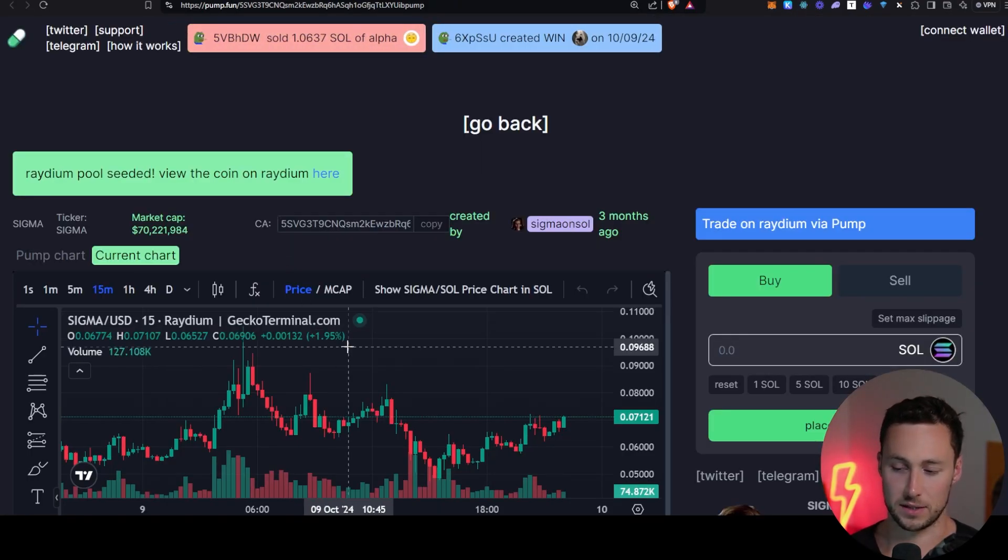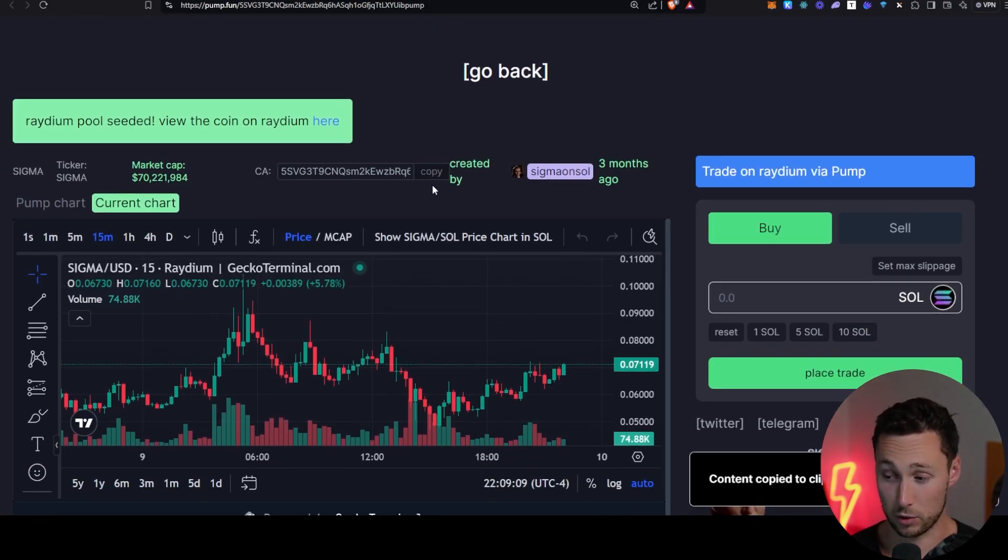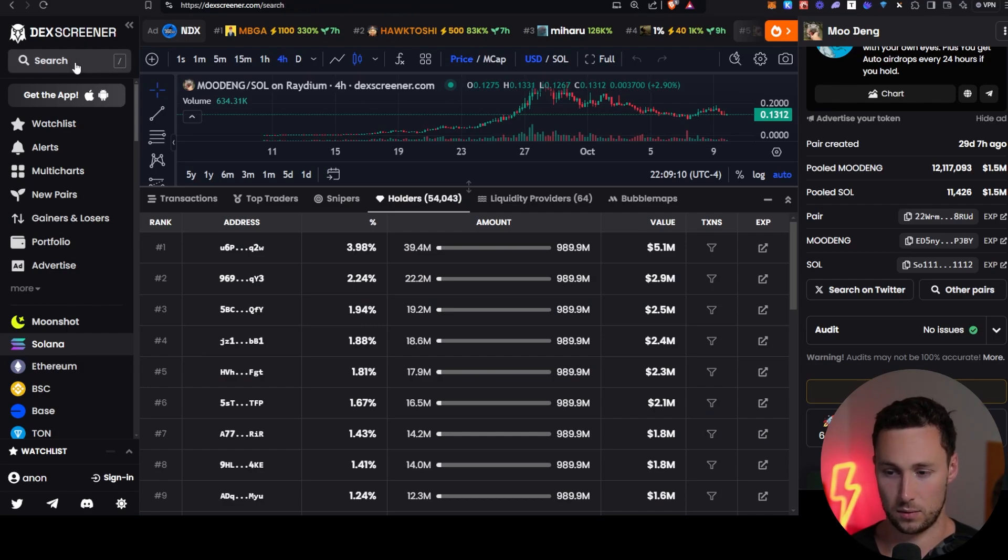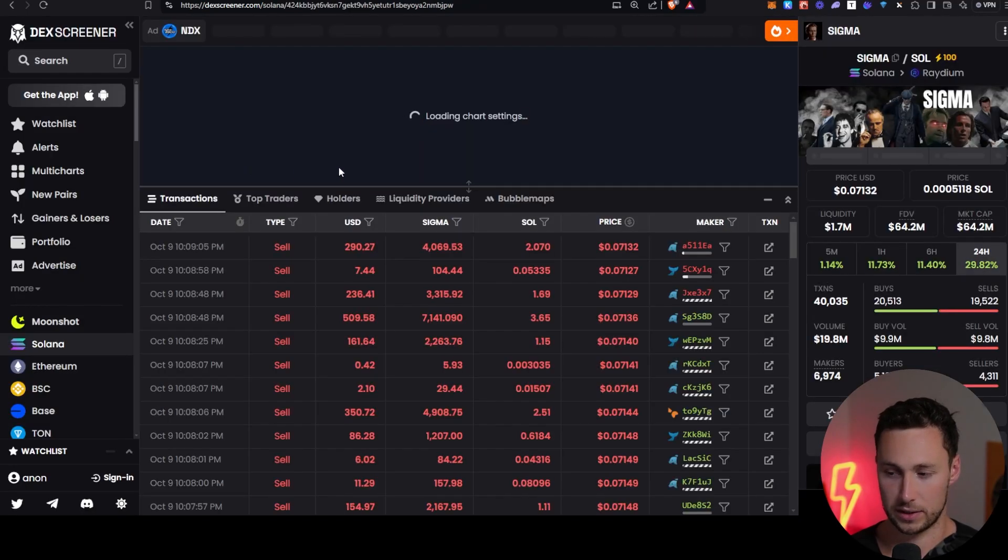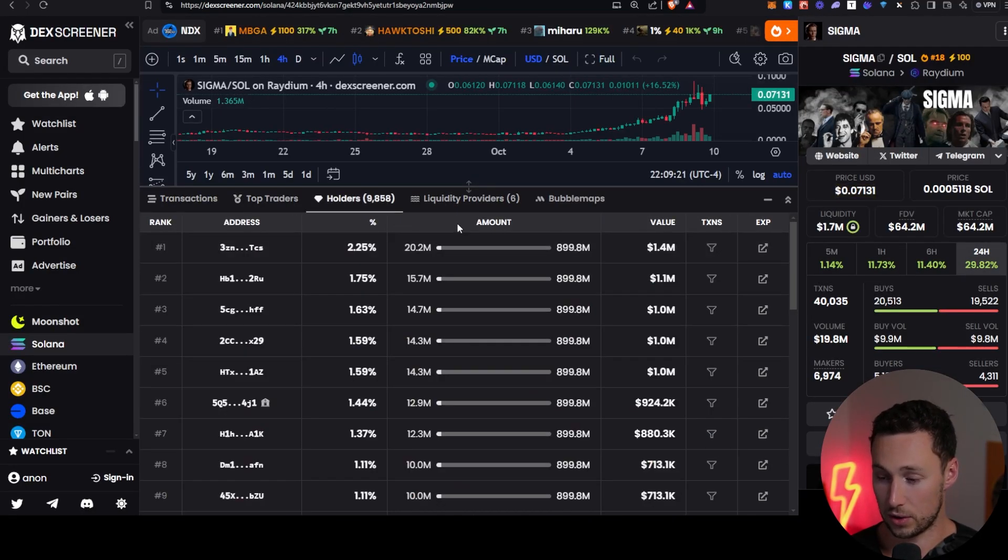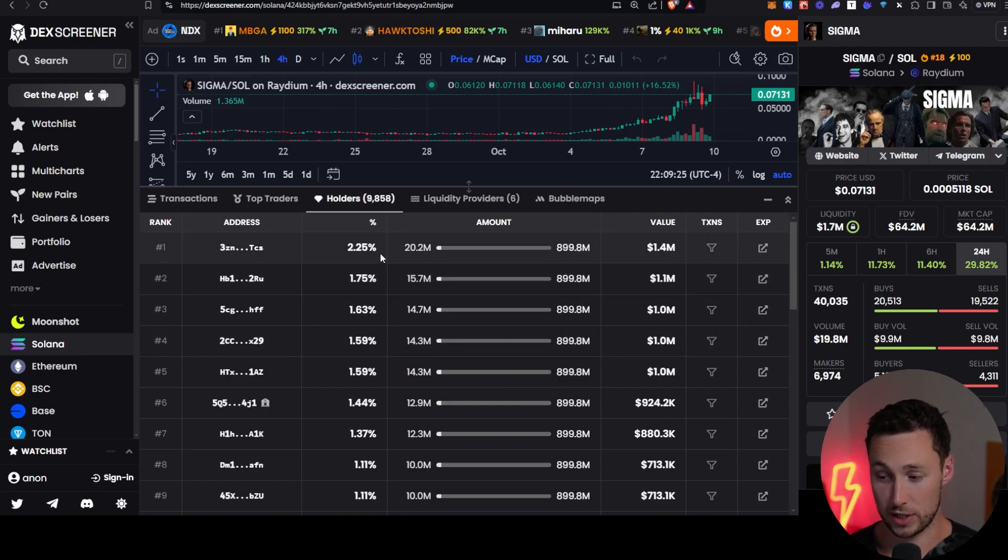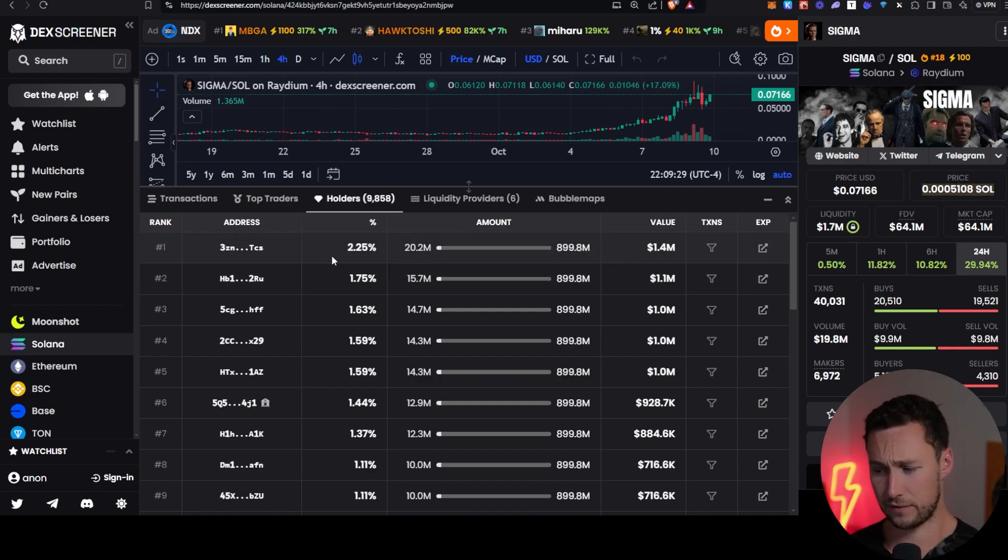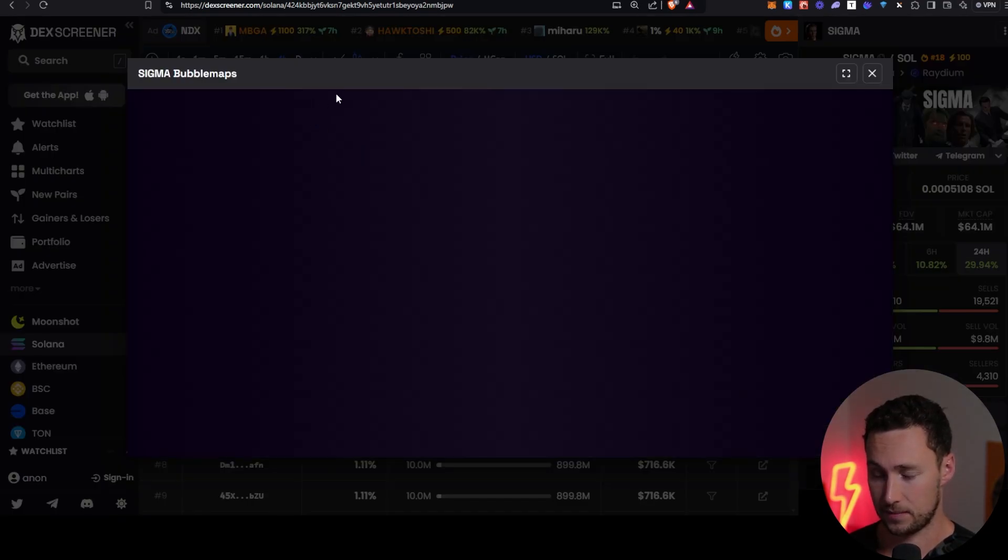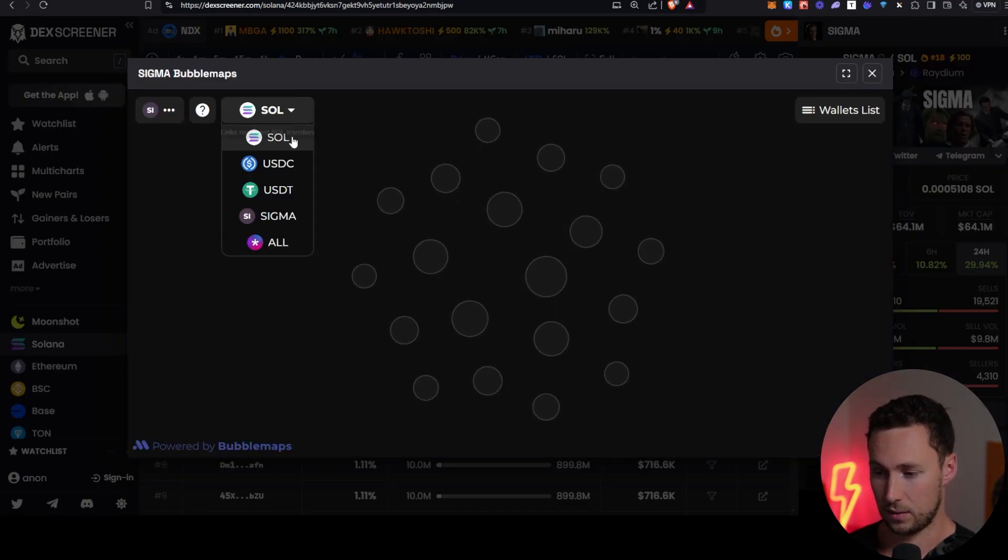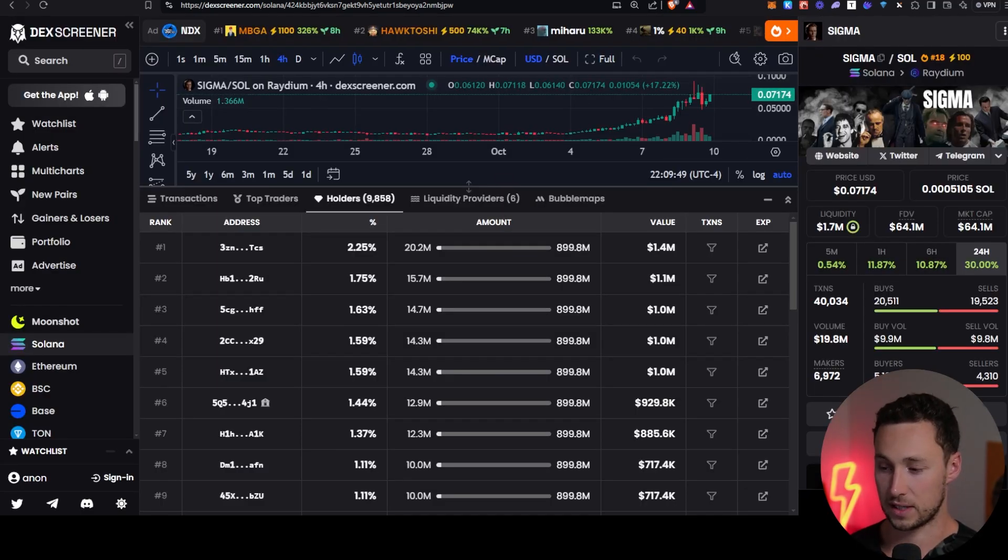Alright. So now let's look at Sigma. Again, we're going to copy the contract address. We're going to go to DexScreener. We'll paste in the contract address and we are going to check out Sigma. Alright. So holders, there's fewer holders on this, but still nearly 10,000. Concentration looks a little bit more decentralized, but you still have a few wallets to pay attention to over 2% on this one. Bubble maps. If we click on this, then we see there's no connections.